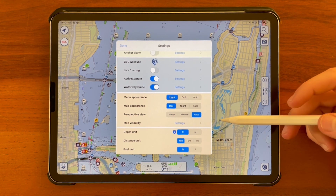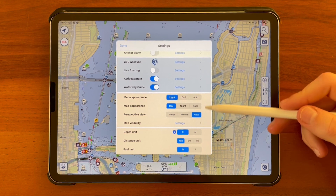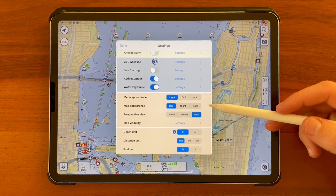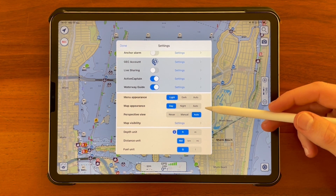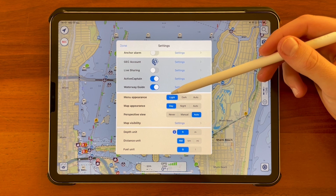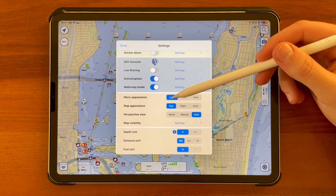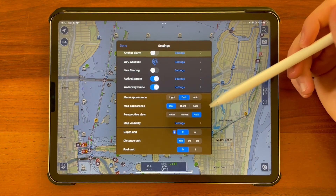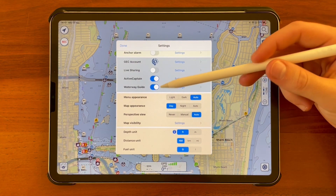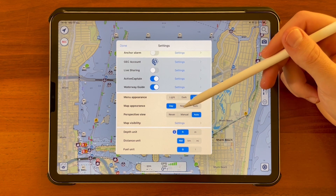As we can easily see in our main settings menu, we dedicated an entire section to these features. Let's begin with the most intuitive features: menu appearance and map appearance. Changing modes from one option to another, as you can see, for the menu appearance item we will switch from light mode to dark mode.